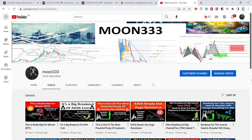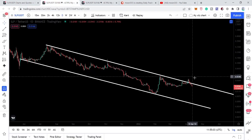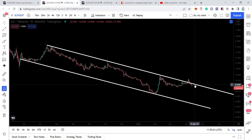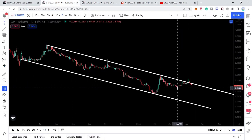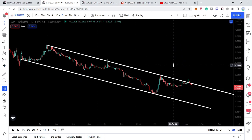Hey friends, this is Atif here — welcome to a new update on SLP token. The price line of SLP has once again re-entered the channel that was previously broken out.